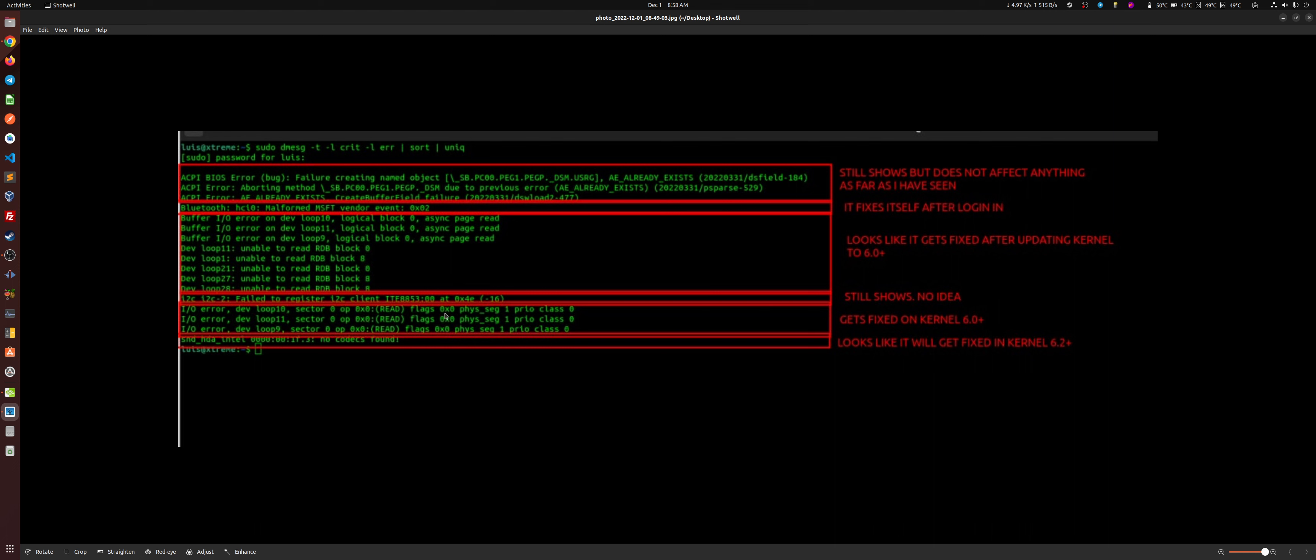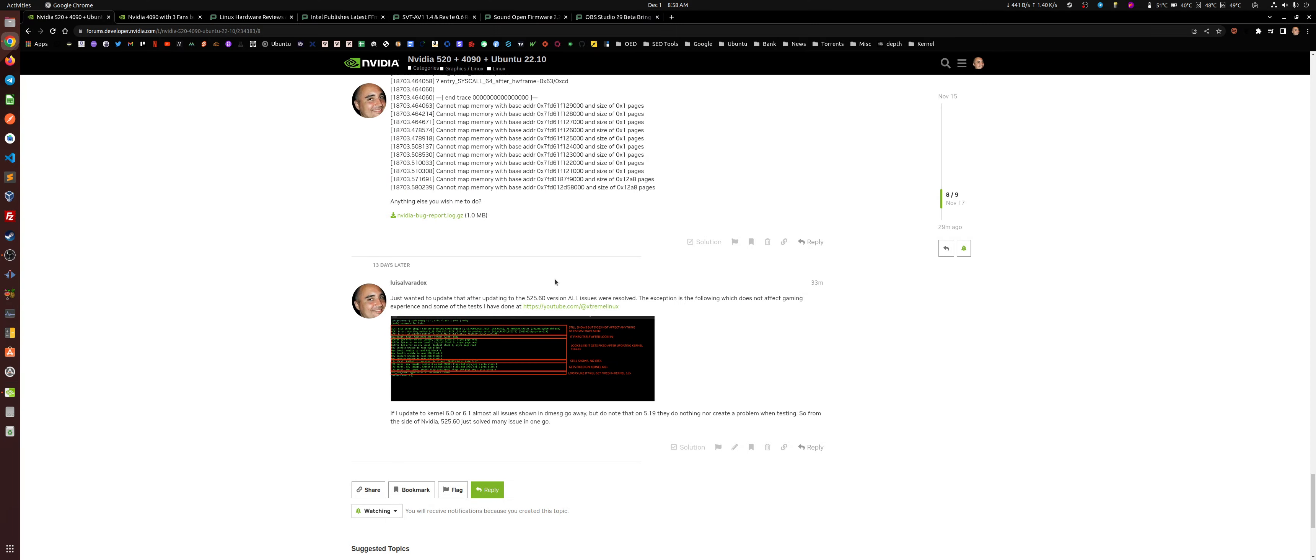Any 6.0 version, anything superior to that one fixes all these issues in this specific motherboard. This one, the one that says I2C failed to register I2C client, that one's still showing there. I have no idea what it does. I've looked for it. Got no clue there. These errors here, they get fixed again on the 6.0 version and up. And the sound high definition one here from Intel for this specific motherboard that gets fixed on the 6.2 or will get fixed on the 6.2.